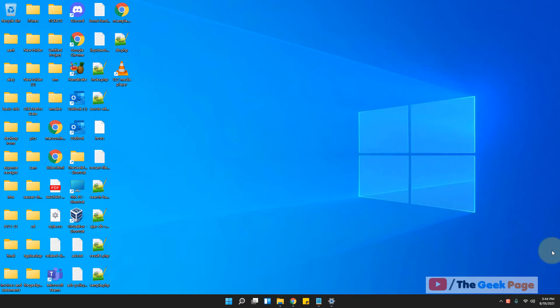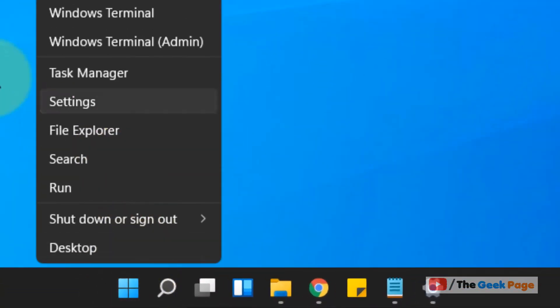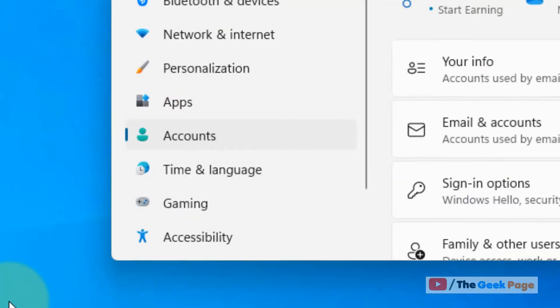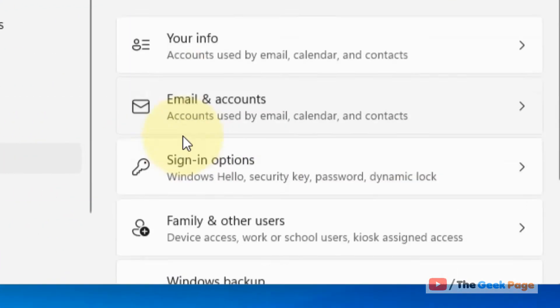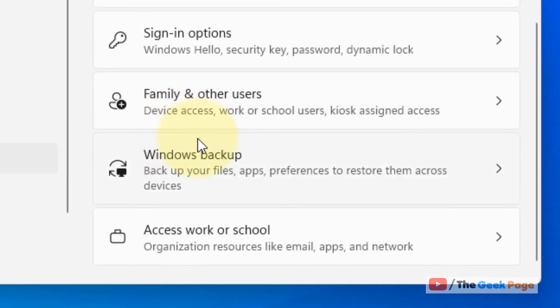Let's see how to sync your settings across multiple Windows 11 devices. Just right-click on the Start button and then click on Settings. Now click on Accounts from the left menu, and on the right side click on Windows Backup.